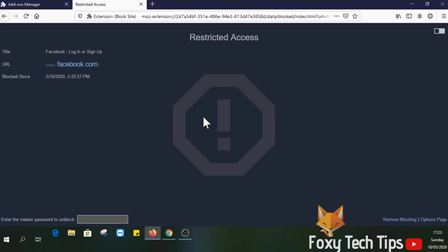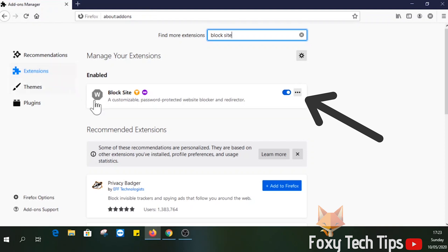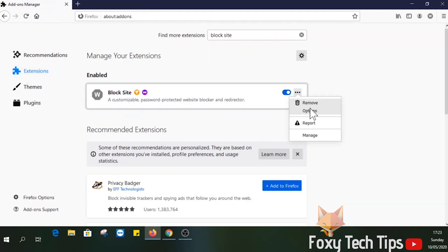To see more options, go back to the extensions page and click on the three dots button here on the Block Site extension. Then select options.